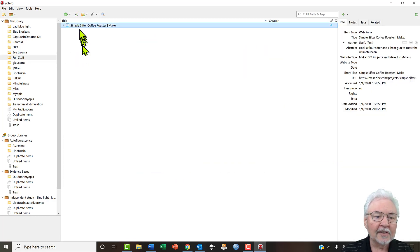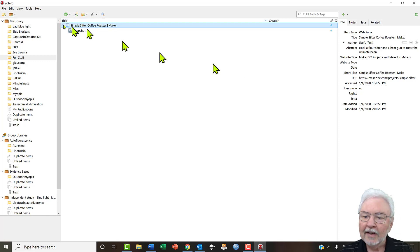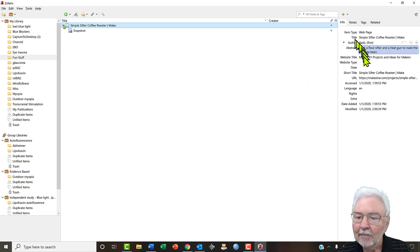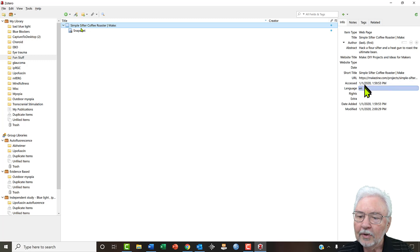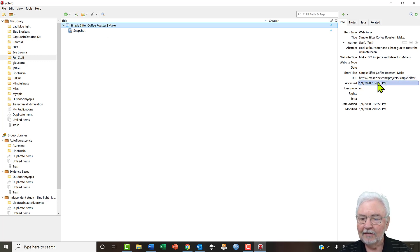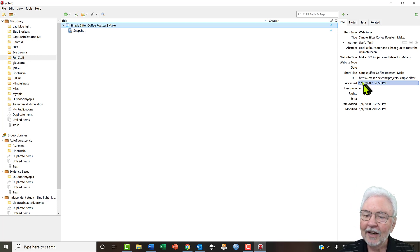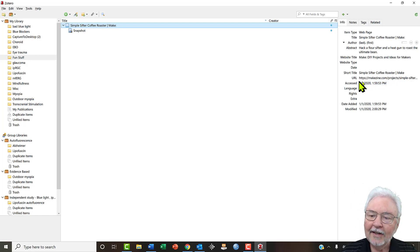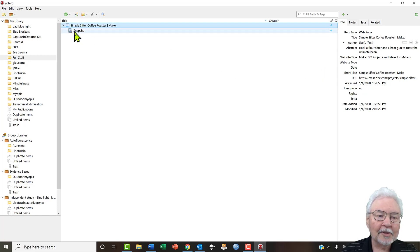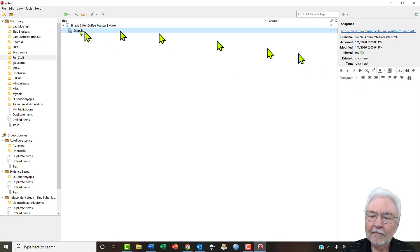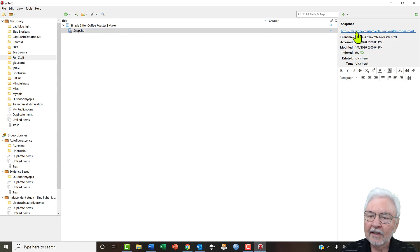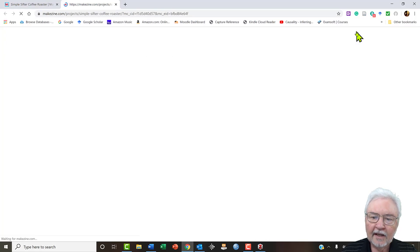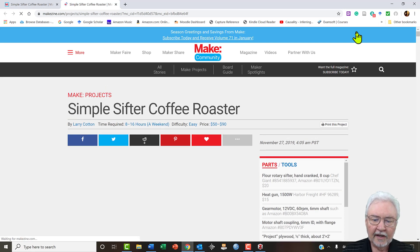You can click on that. What have we got under that? It has some information on where you got it, when you accessed it. If you ever reference something, probably I wouldn't reference this, but you could do that. And then you can look at the snapshot and click on the link and there is our coffee roaster.